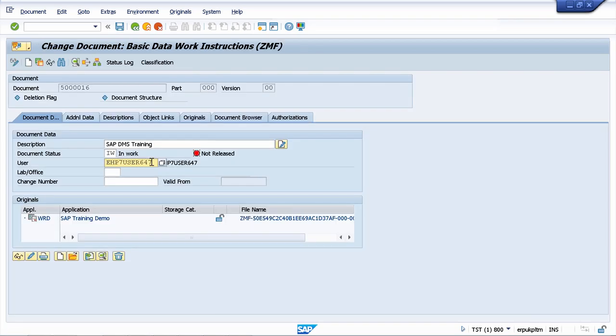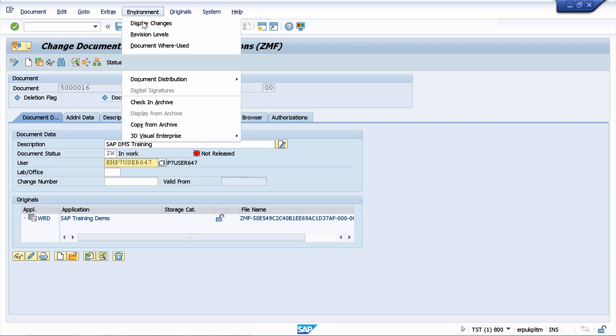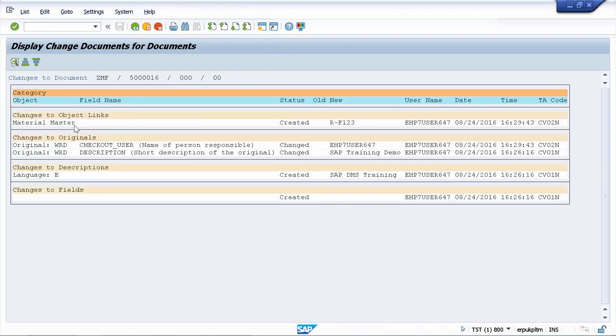You will know how to manage the changed documents for your document information record, because your customer wants to be able to see at any point in time what was changed, when was changed, and by who. And by having the proper customizing, you can display your changed documents, and you can see all the changes here. And you will also know how to interpret this information, so that you can make it available to your customer.